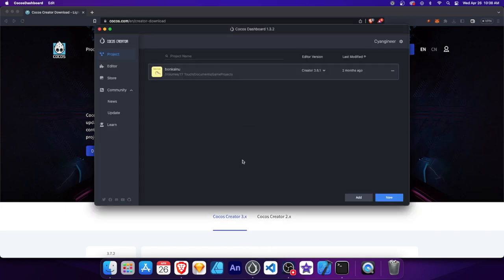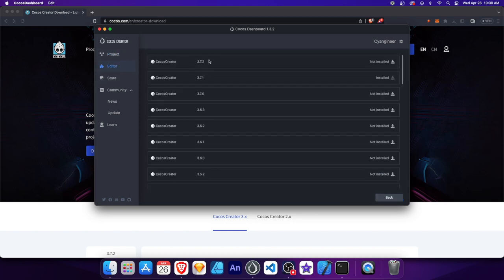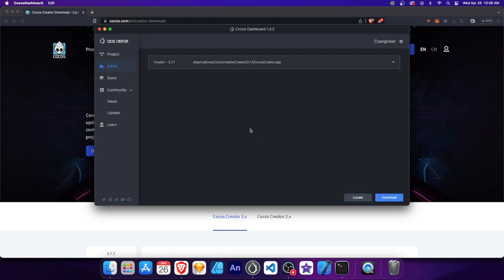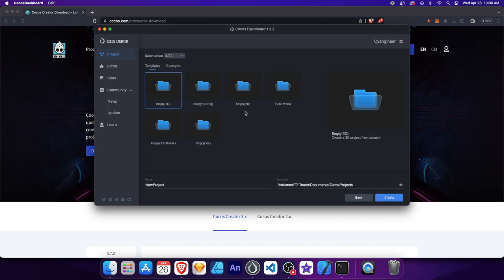Now let's download Cocos Creator. Go to the Editor tab, click Download and get the latest version. Once it's finished, go to the Project tab and click New to create a new project. Choose the Empty 2D template. Then enter a name for your project and choose a location where you want to save it. Finally, click Create.